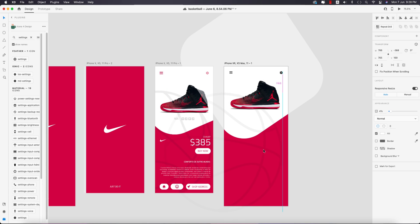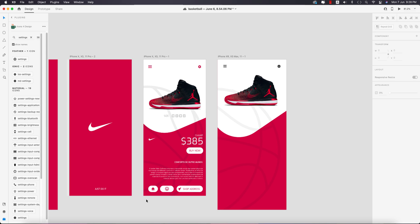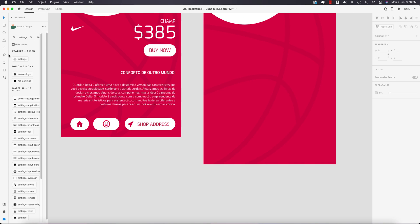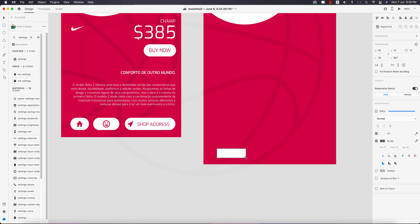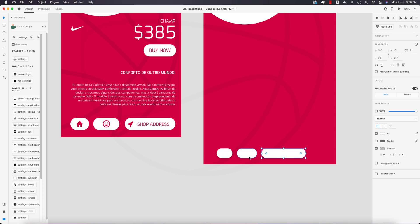Place everything properly. Now the buttons — there should be three buttons. Go to the rectangle tool, draw a rectangle, turn off the border, make it rounded. Use drop shadow to make it prominent. Press Alt/Option to copy it and make it a little bigger, then copy another one. Select all three.